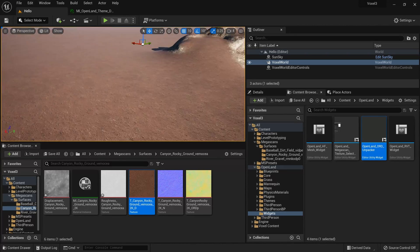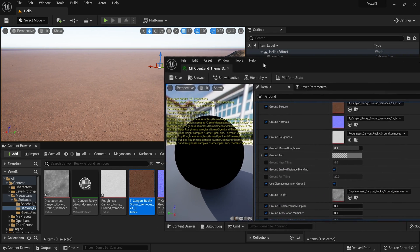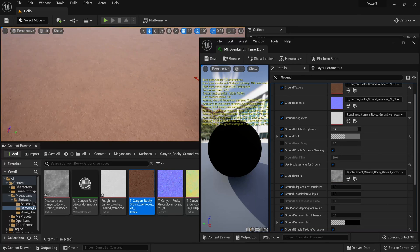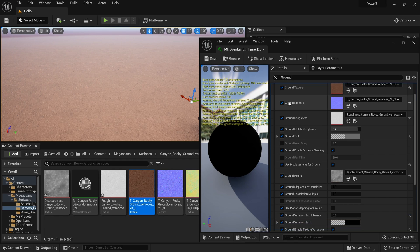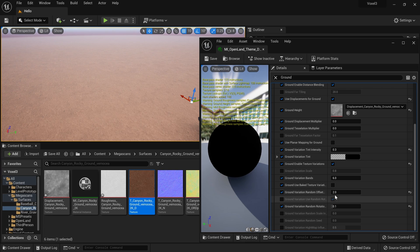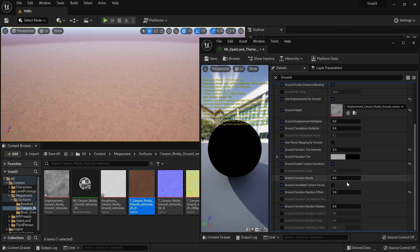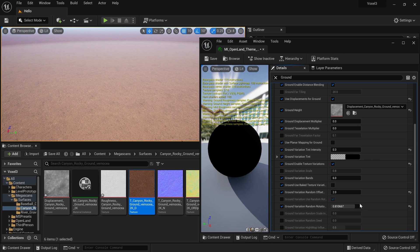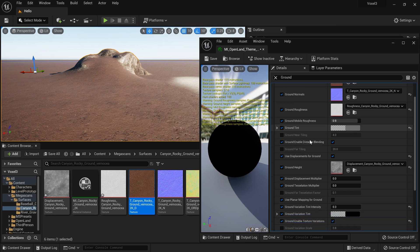The landscape now shows the Megascans texture. Scrolling down in the material instance to the Ground layer, you can see texture variation support is already set up with some offset and randomness. Without those settings you'd see obvious texture repetitions — by adding random offsets and random rotation, we break up the tiling and it looks much nicer.